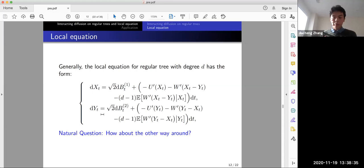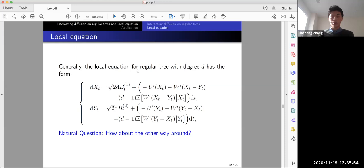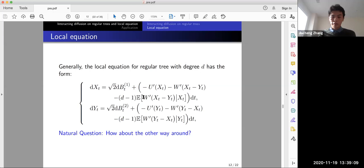This procedure gives a way to go from the infinite system to this local equation. The natural question is: given the local equation, can we reconstruct the stationary solution for the original system? This local equation is a finite-dimensional SDE system — it is a McKean–Vlasov type SDE since conditional expectations or conditional distributions appear in the coefficients. We can also understand this via a nonlinear PDE, and in our applications we use PDE methods extensively.